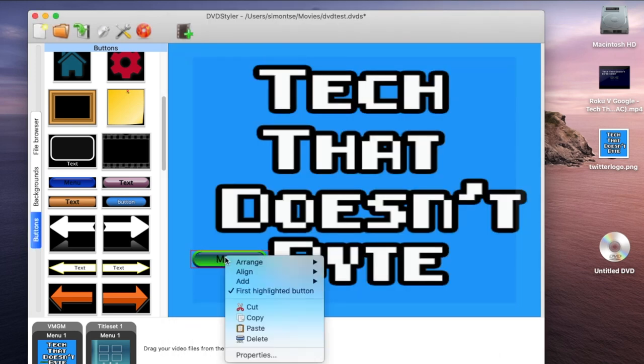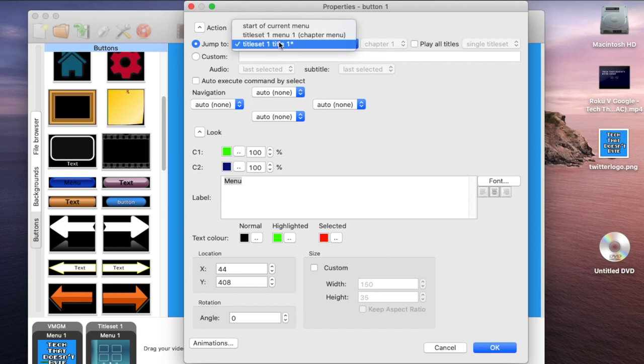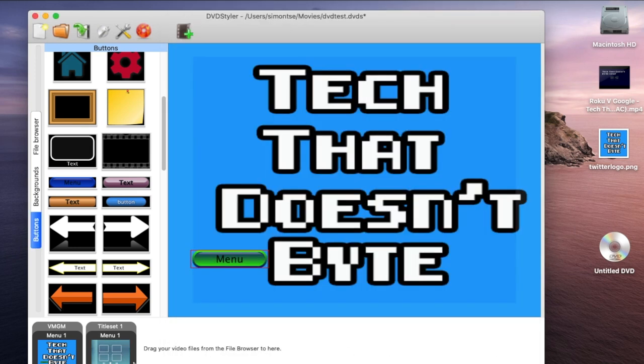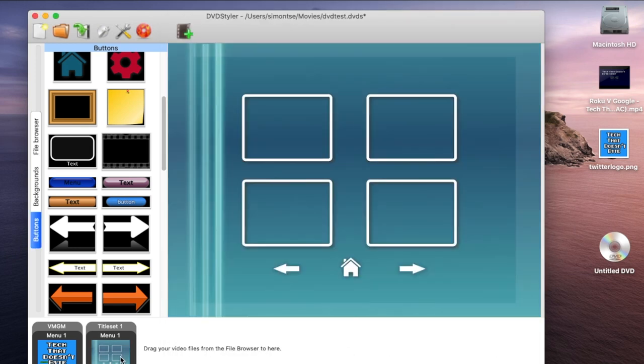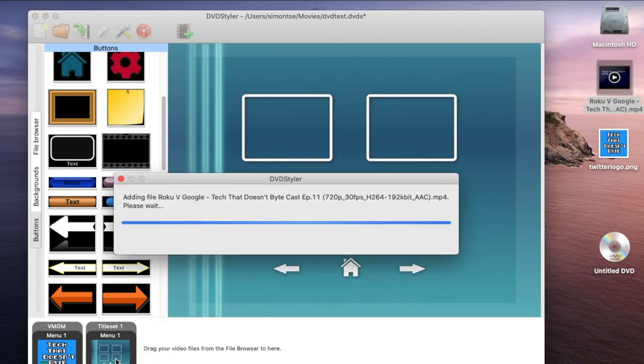It's also telling you where it's going to jump to - this is the title set and title one, it's by default set to that but you can always play around with it. Now I'm going to throw in my first video. If you have multiple videos you're going to do the exact same thing, but I'm just going to throw in one video. Here is a Tech That Doesn't Bite video and it's adding the file.